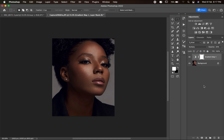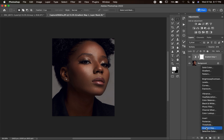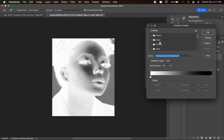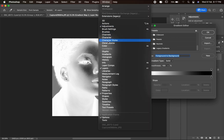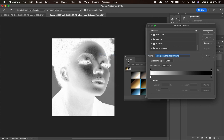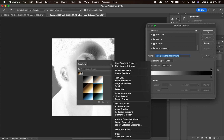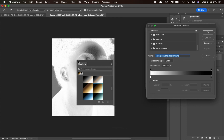For the second gradient map, we'll be using the Legacy Gradient — specifically the Photographic Toning preset inside it. A lot of times when you come directly to pick a gradient and scroll down, you can't find the Legacy Gradient. All you need to do is go to Windows, select Gradient from there, then right-click and you'll see Legacy Gradient appear.